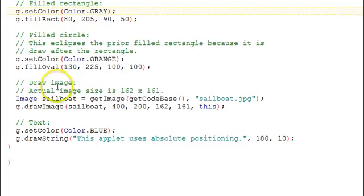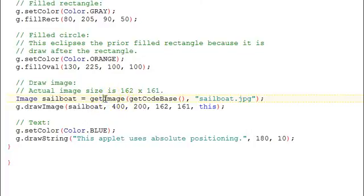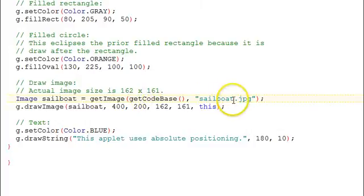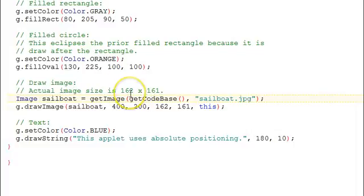Next, we draw an image. We have an image object called sailboat. And we'll call the getImage function. Passing getCodeBase and the name of the file where the image is, sailboat.jpg. You getCodeBase is the current directory where this app is running.